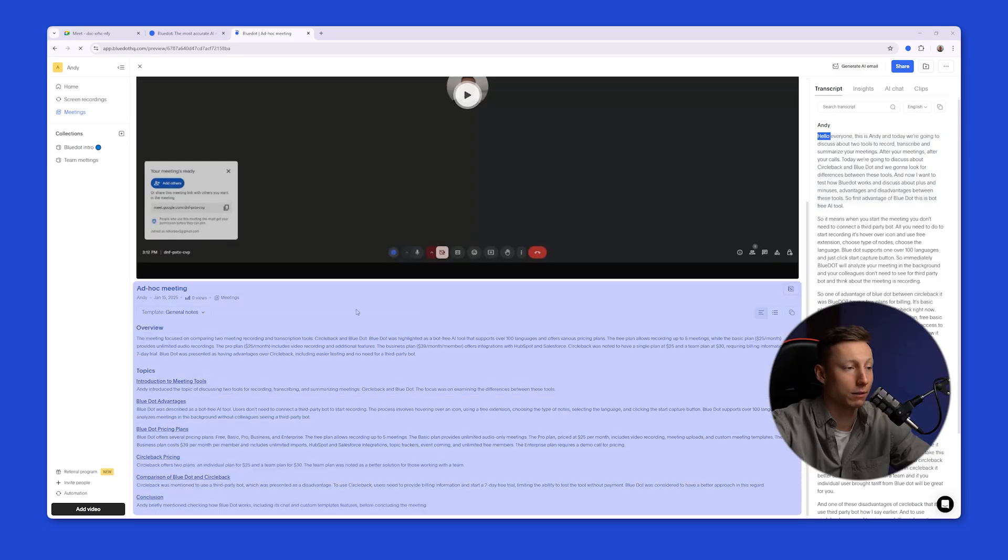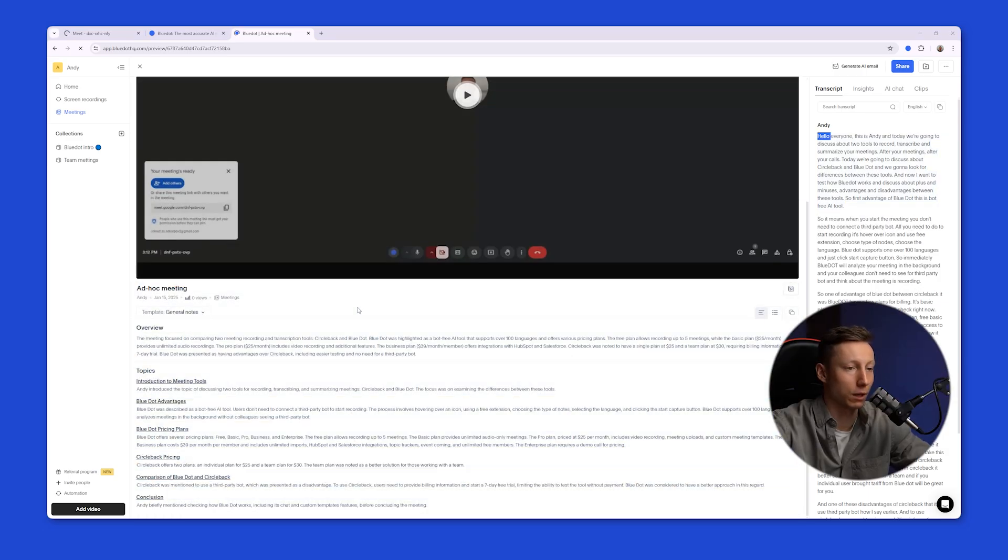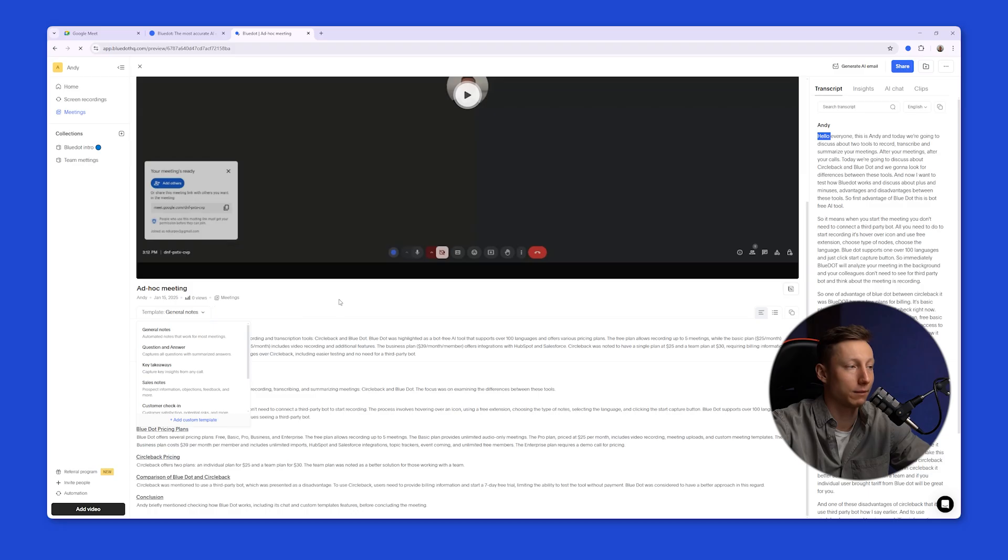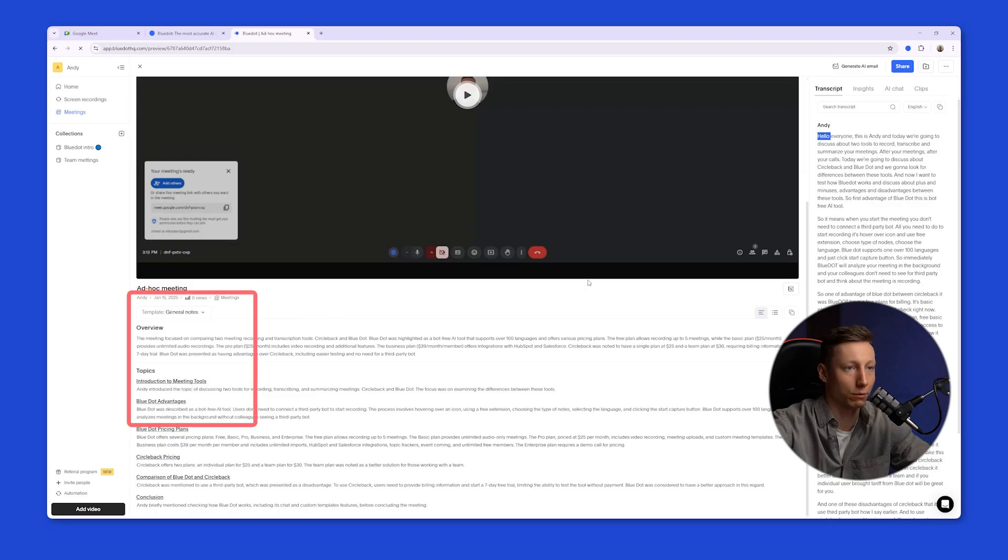And on the left side of the screen, Blue Dot generates an AI-generated summary of your meeting, complete with overview and topics. And if necessary, you can choose a custom template for your notes.